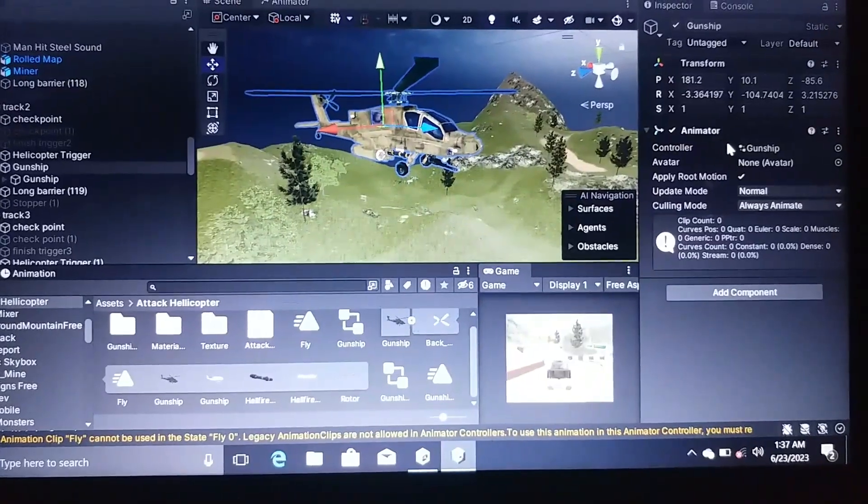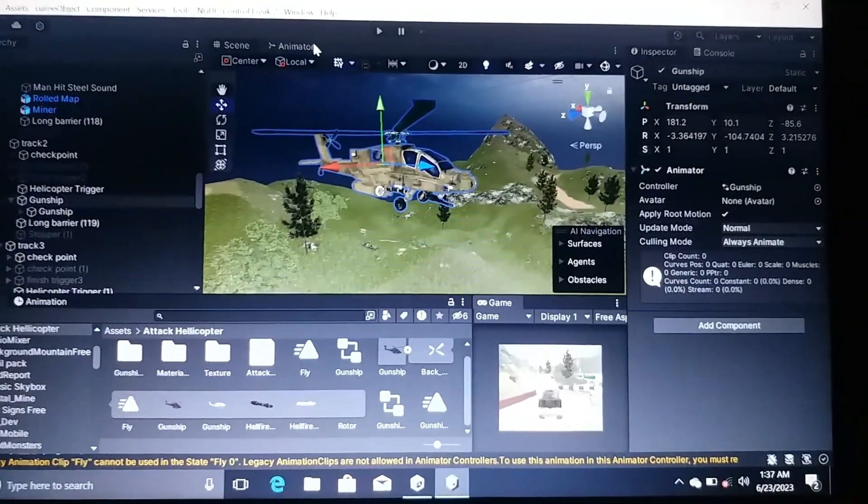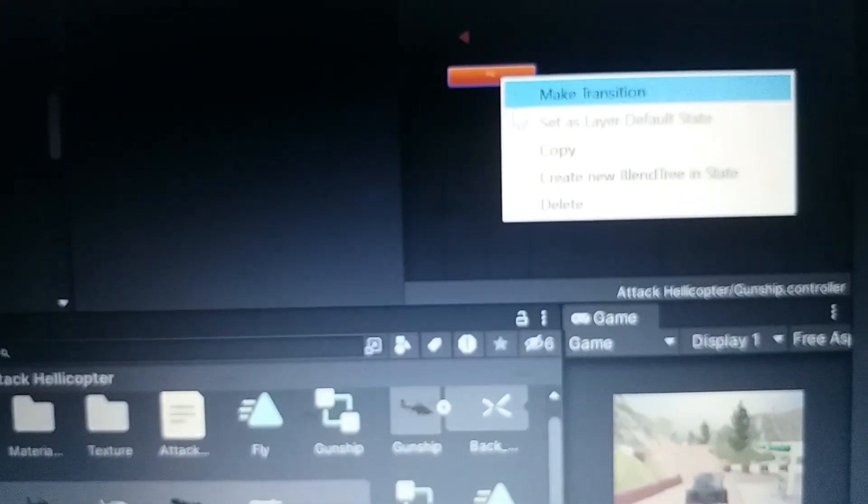In the animator controller window, you can see this animation. What you have to do is delete this animation by right-clicking and then clicking on delete.